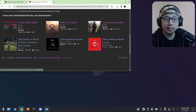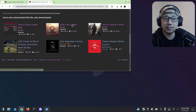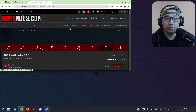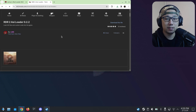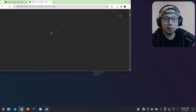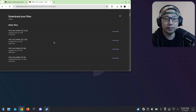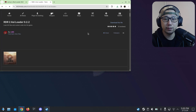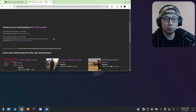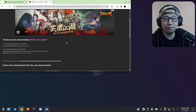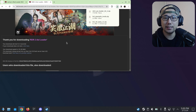One more file we need is the ASI Loader — we need to load the ASI, that's what loads the mod. We also need the RDR2 ASI Loader 0.2.2 — it might be a different version when you're downloading since it may get updated. Just download the latest version. So I've now downloaded three files: Lenny's Mod Loader, an example mod, and the ASI Loader — three zip files.